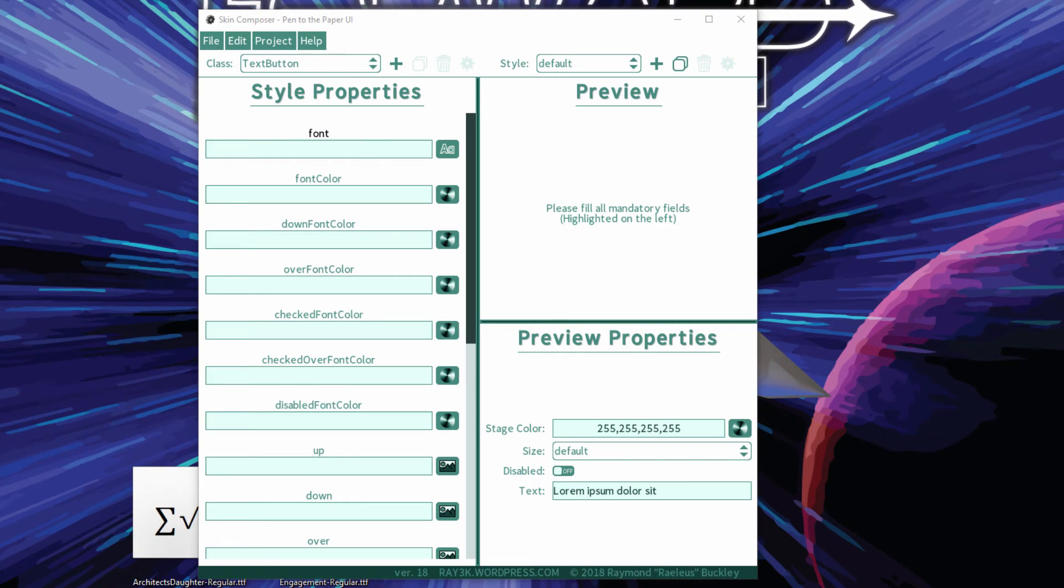Similarly, we have FreeType fonts as an option in Skin Composer now. If you like specifying your fonts in code, be my guest. Skin Composer can now insert placeholders for FreeType fonts.